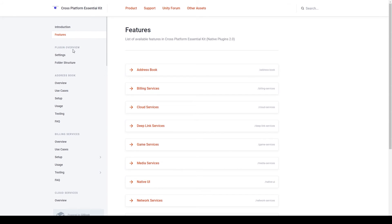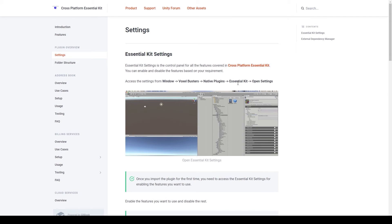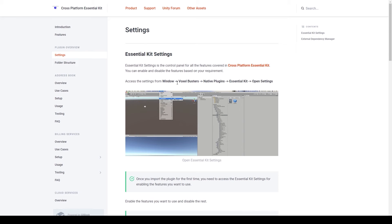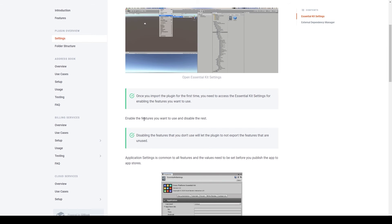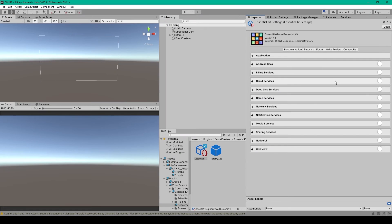The next section in the documentation is the Plugin Overview. We'll click on Settings. It talks about how to open the settings of the Essential Kit — go to the Window drop-down menu, select Voxelbusters, Native Plugins, Essential Kit, and then Open Settings. This will select the asset in the Project window and display the settings in the inspector. The documentation then talks about enabling the features you want to use and disabling the rest. Inside the Essential Kit settings you'll notice all the same features from the table of contents, and each feature has its own toggle. As we work through this tutorial series we'll enable each feature as we cover them, so since we're going to be talking about the billing services in this lesson, we can go ahead and enable that feature.